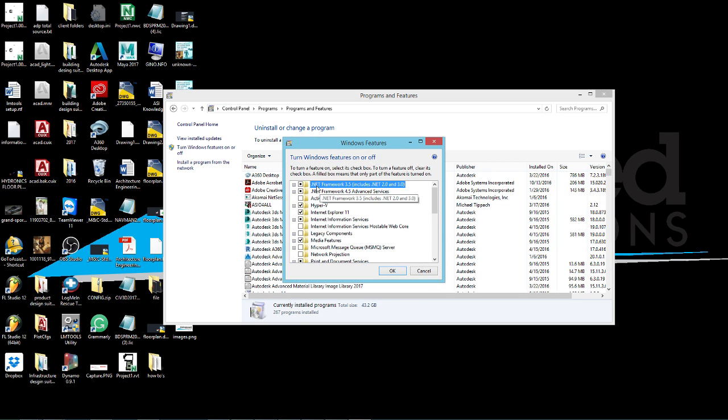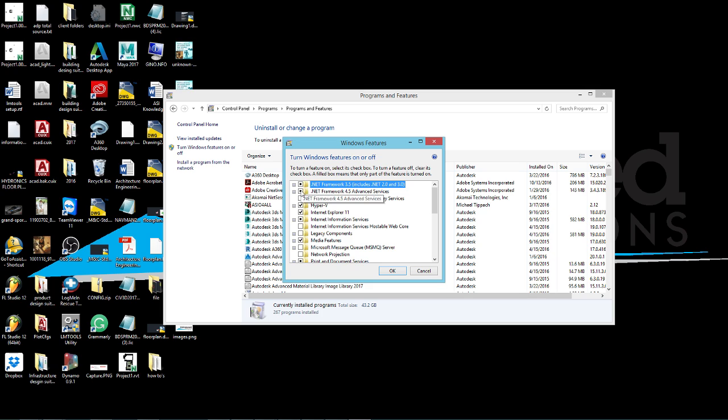Inside here you're going to see .NET Framework 3.5 and .NET Framework 4.5. What you need to do to uninstall them is just click on both of these.